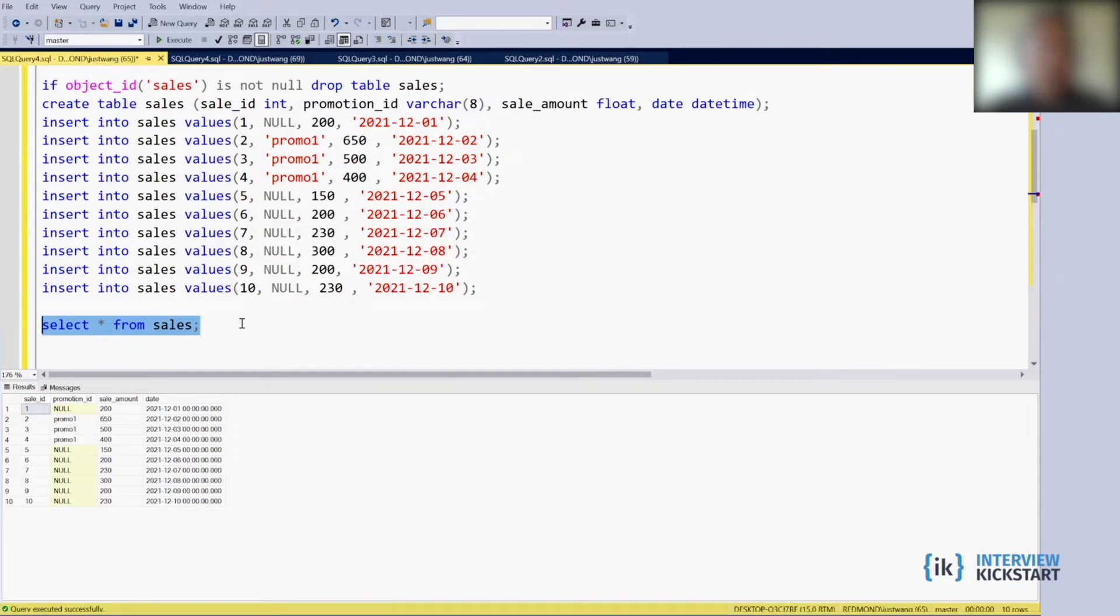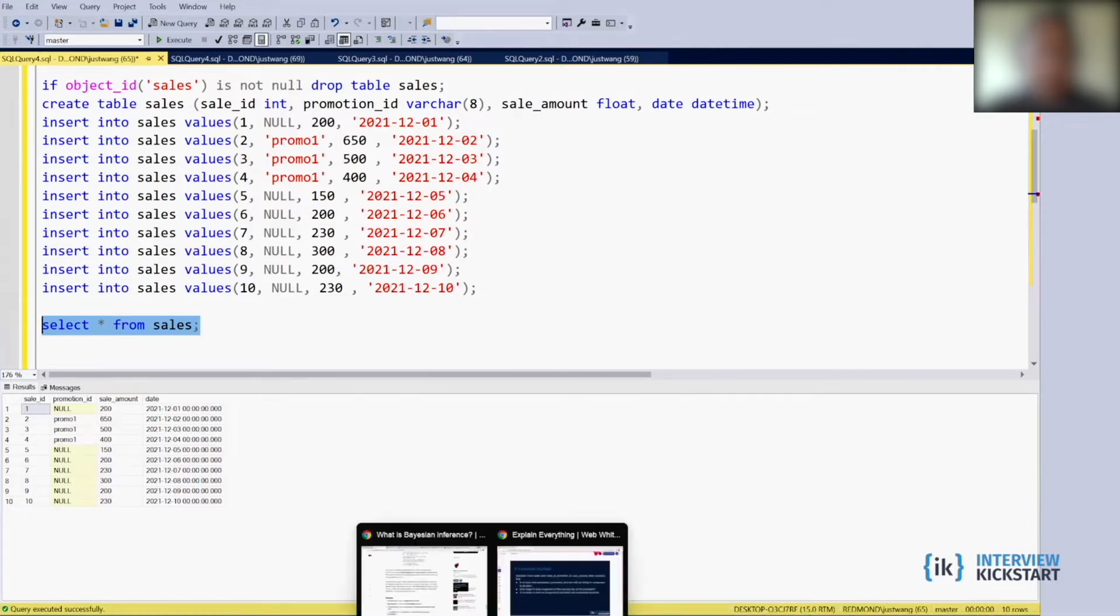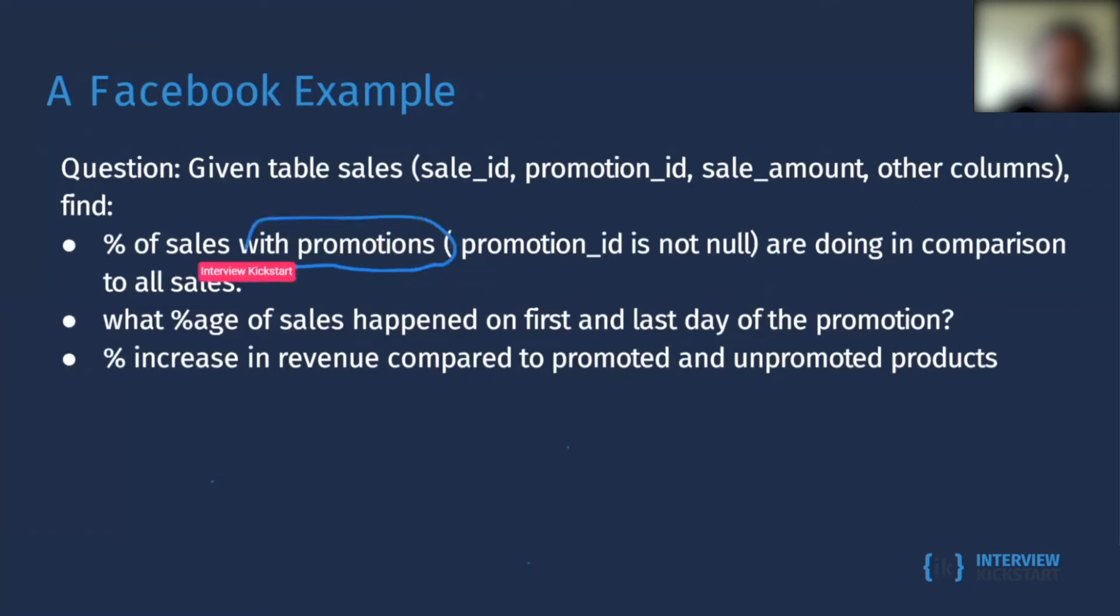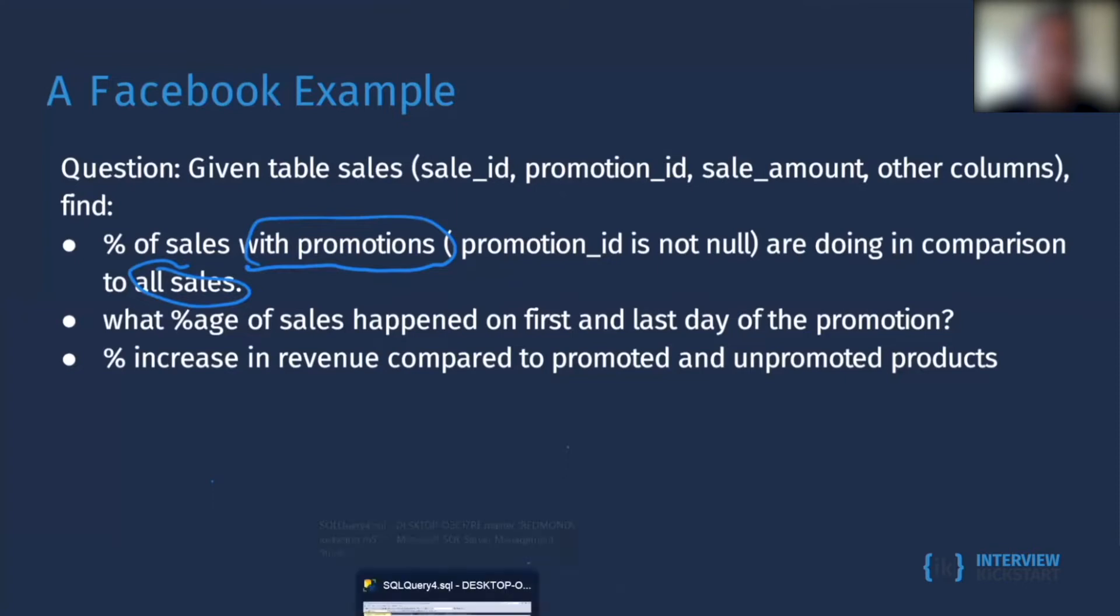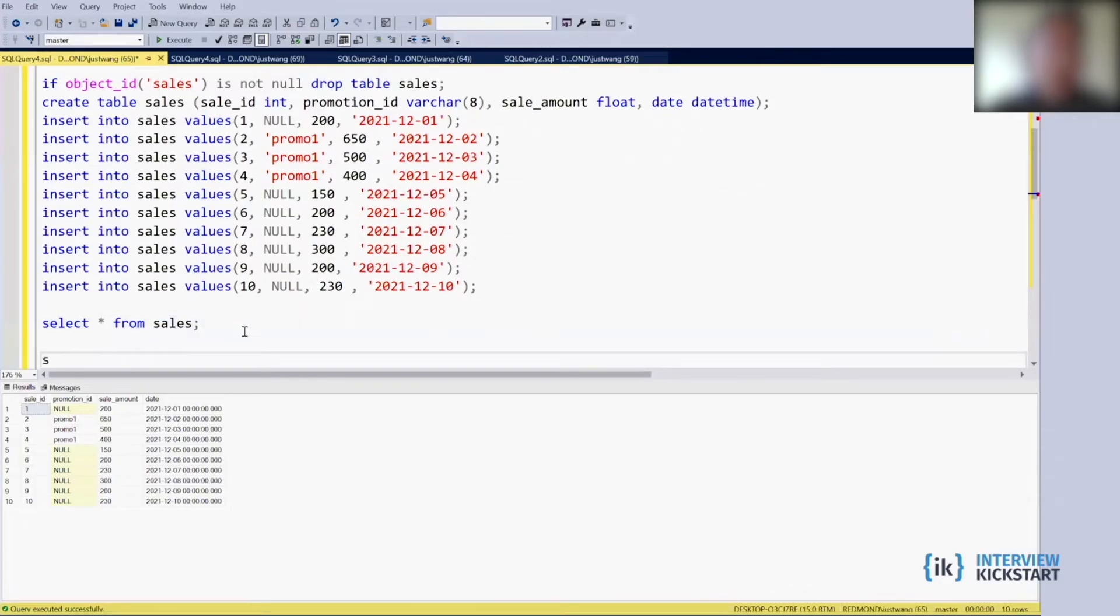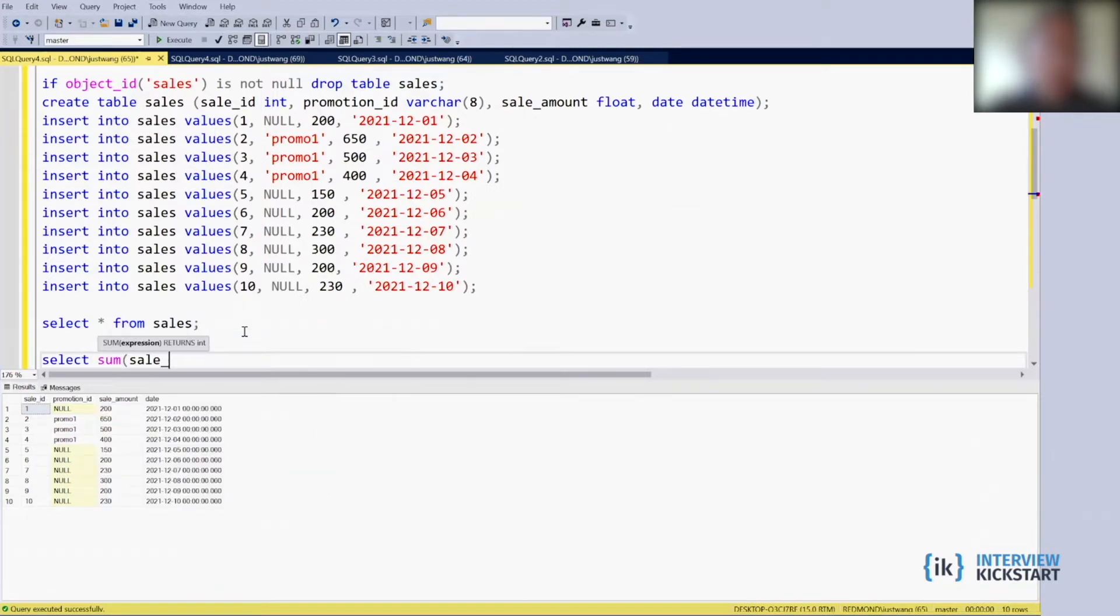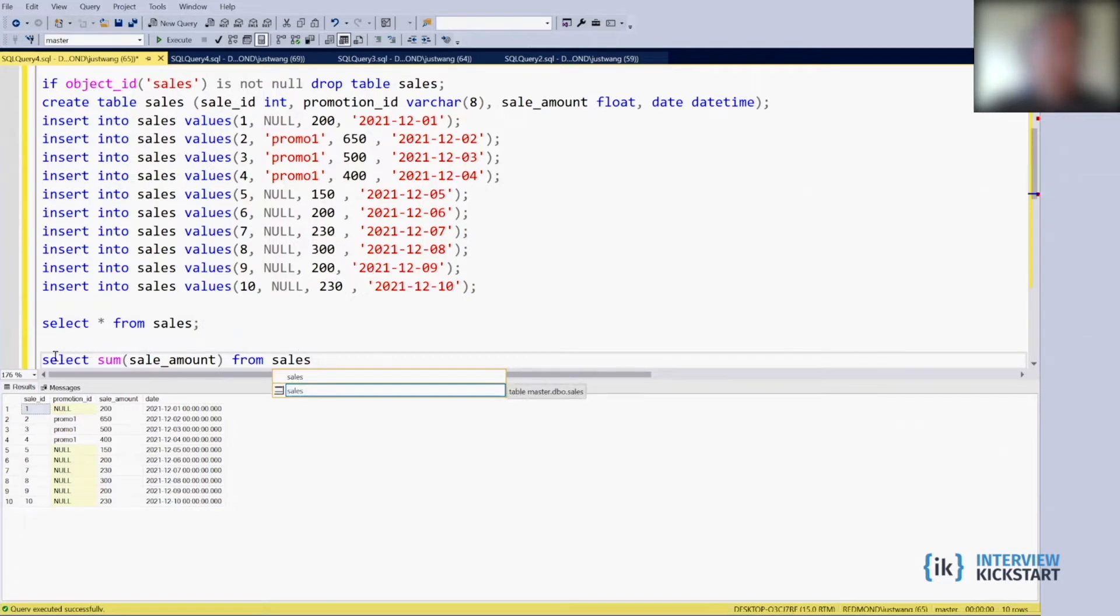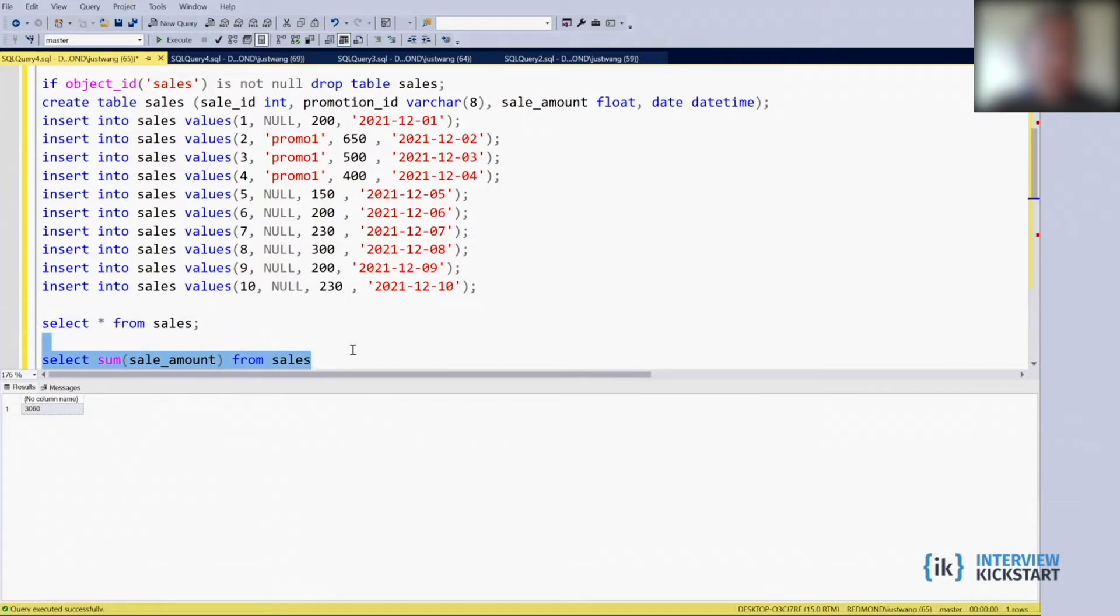So basically, they want to find the first question is that they want to find the percent of sales with promotion and compare with total sales. For total sales, it's pretty straightforward. If you use SELECT SUM(sale_amount), this query is going to give you the total. So those are the added up total sales amount.